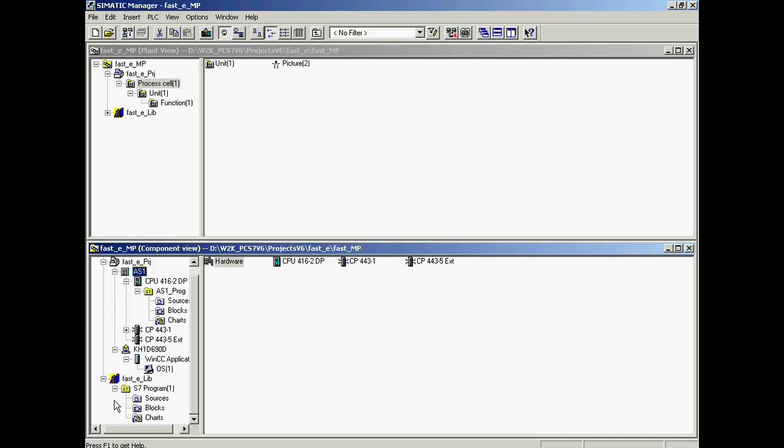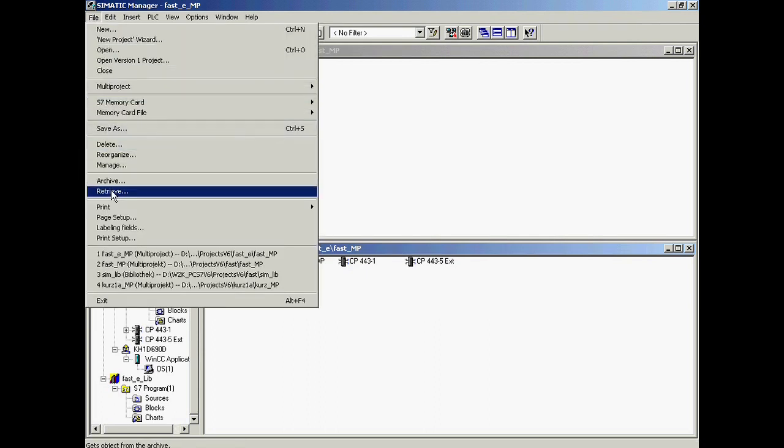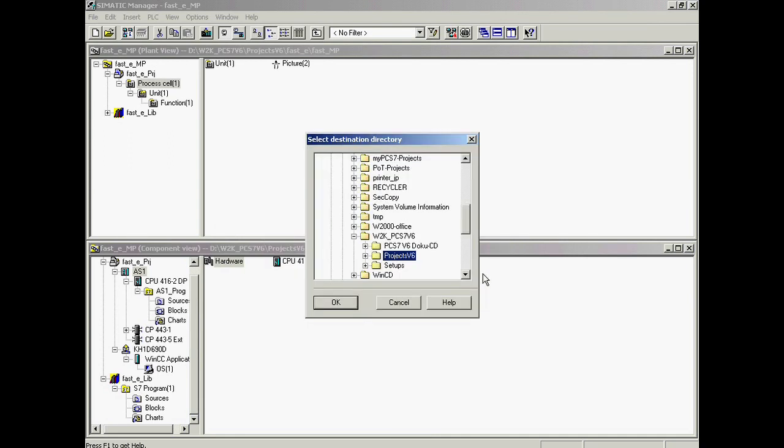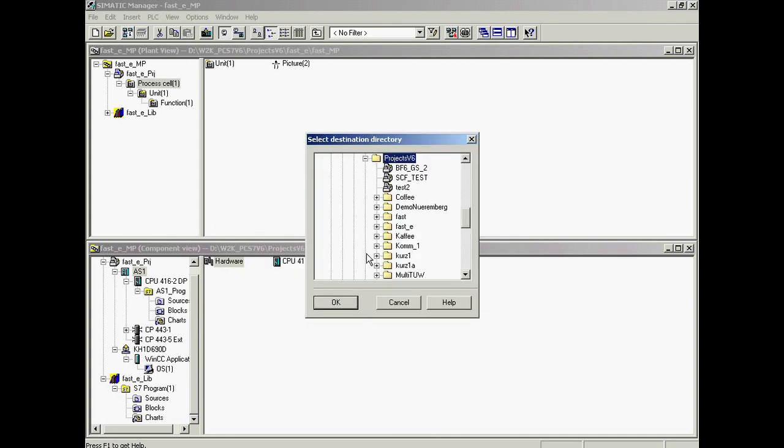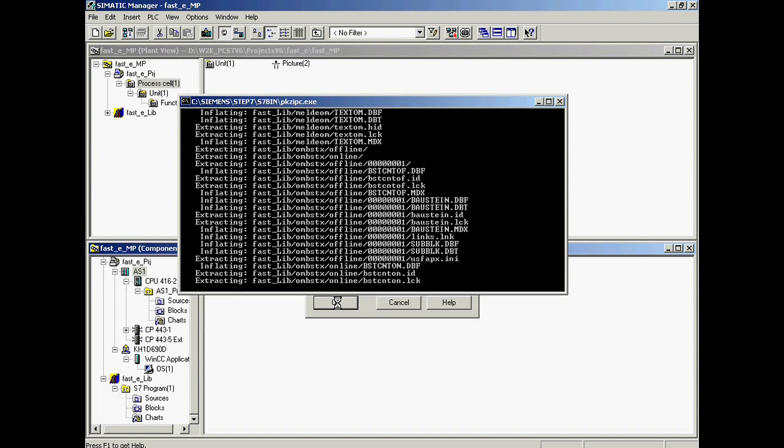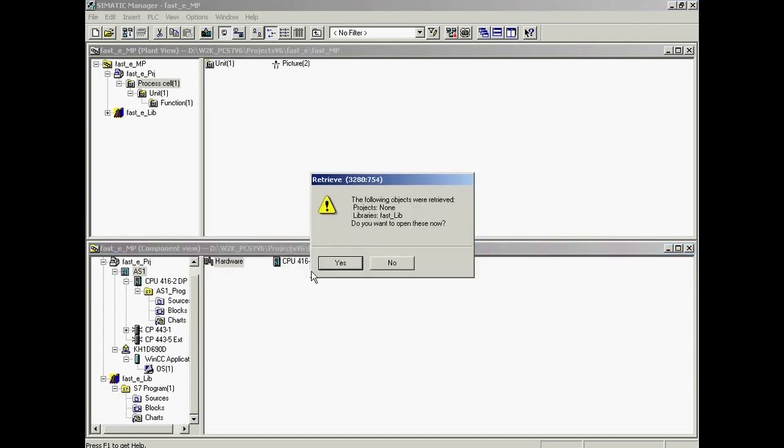To de-archive the library, the menu command File > De-archive must be carried out. In the de-archive select archive dialog, the archive file sim_live_en.zip is selected and opened. In the select target directory dialog, the Fast_E folder is selected in which the project was stored.